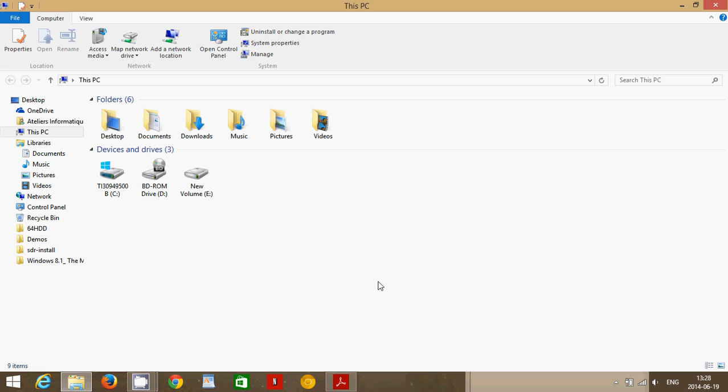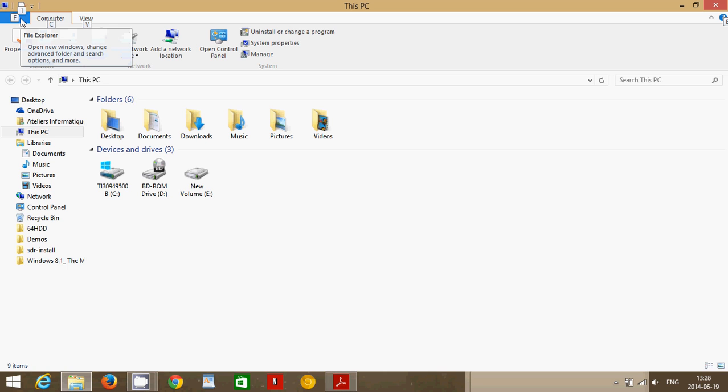Just do a single tap on the Alt key, the A-L-T key on the left side of your keyboard. Just do a quick tap on it and you'll see that letters or numbers might appear next to the menus. This is to let you know, Alt F will open the File Explorer file window,